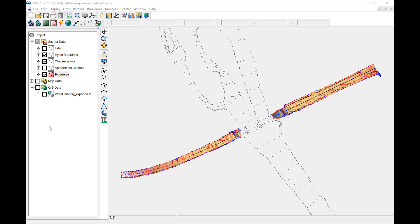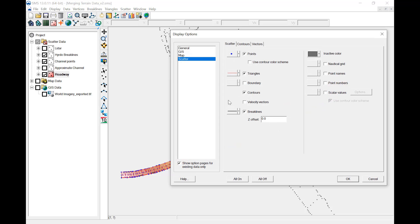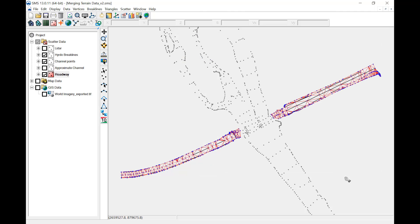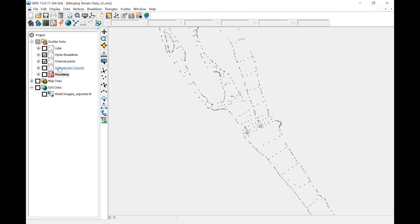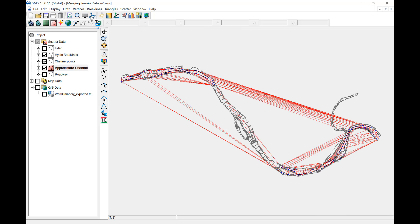This video will demonstrate two different ways to merge datasets. First, merge the LiDAR data with the channel datasets. If there is no overlapping areas, datasets can be merged as points and brake lines without triangulation. So the approximate channel, channel points, and hydro brake lines can be merged with the LiDAR data.